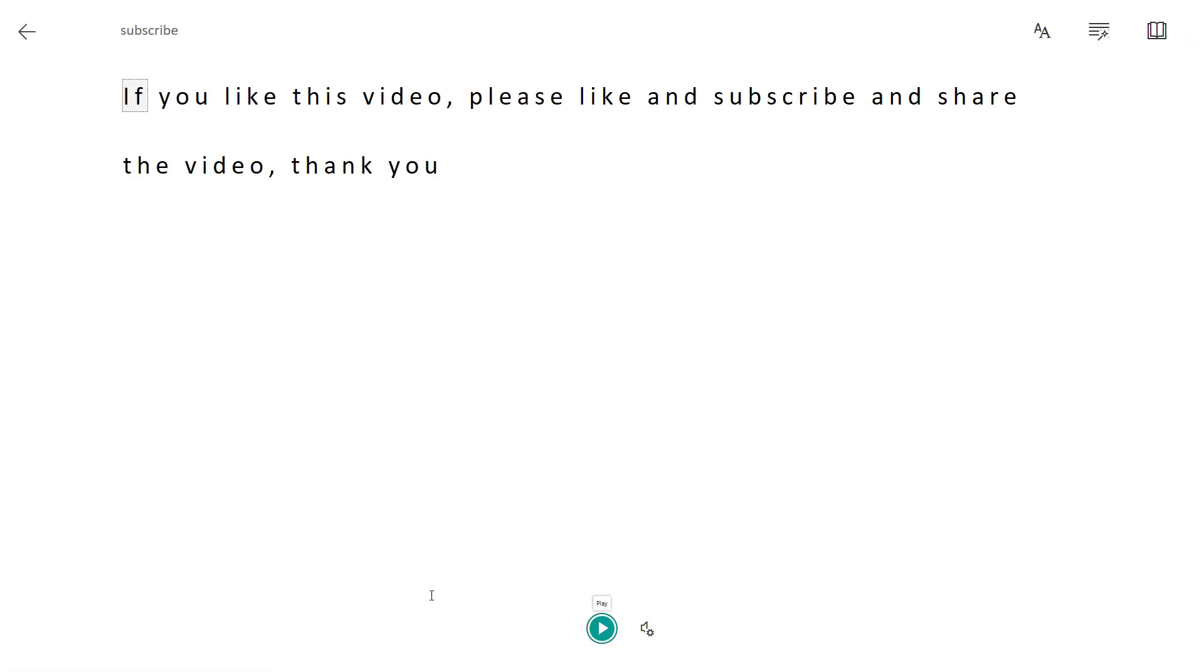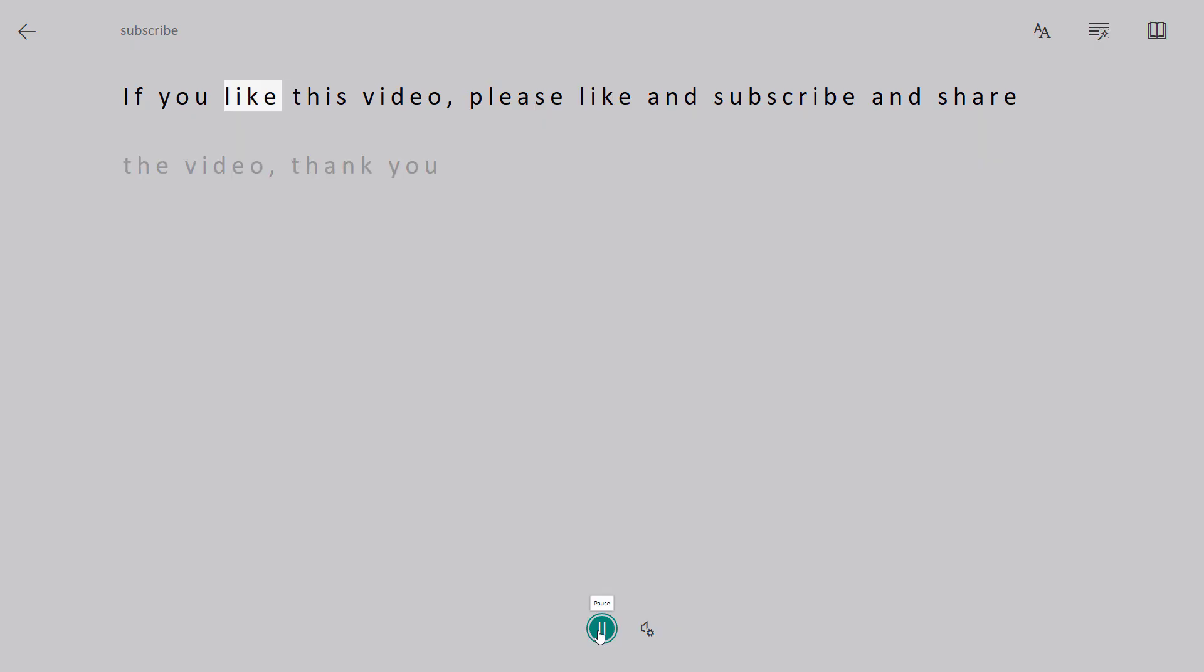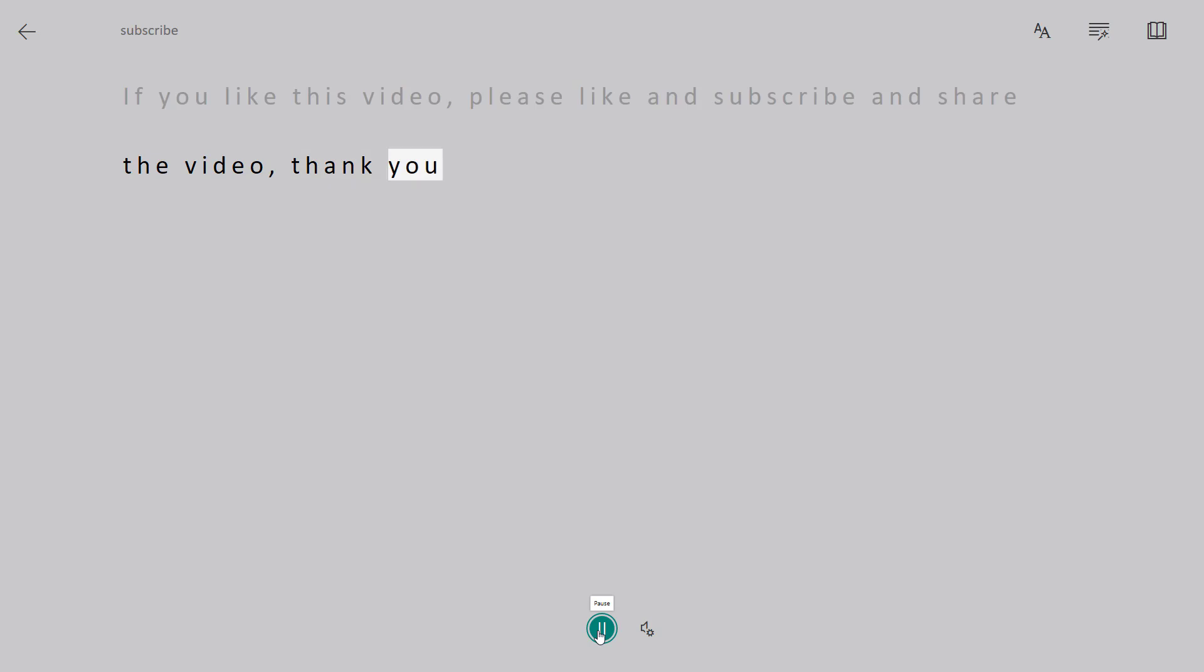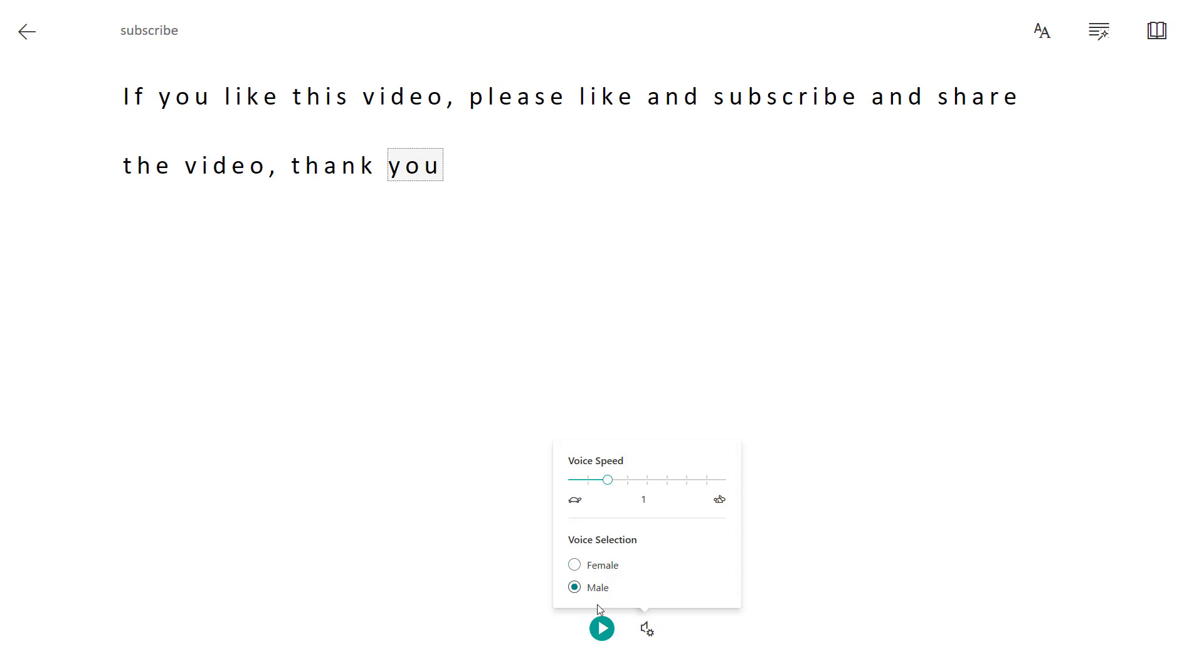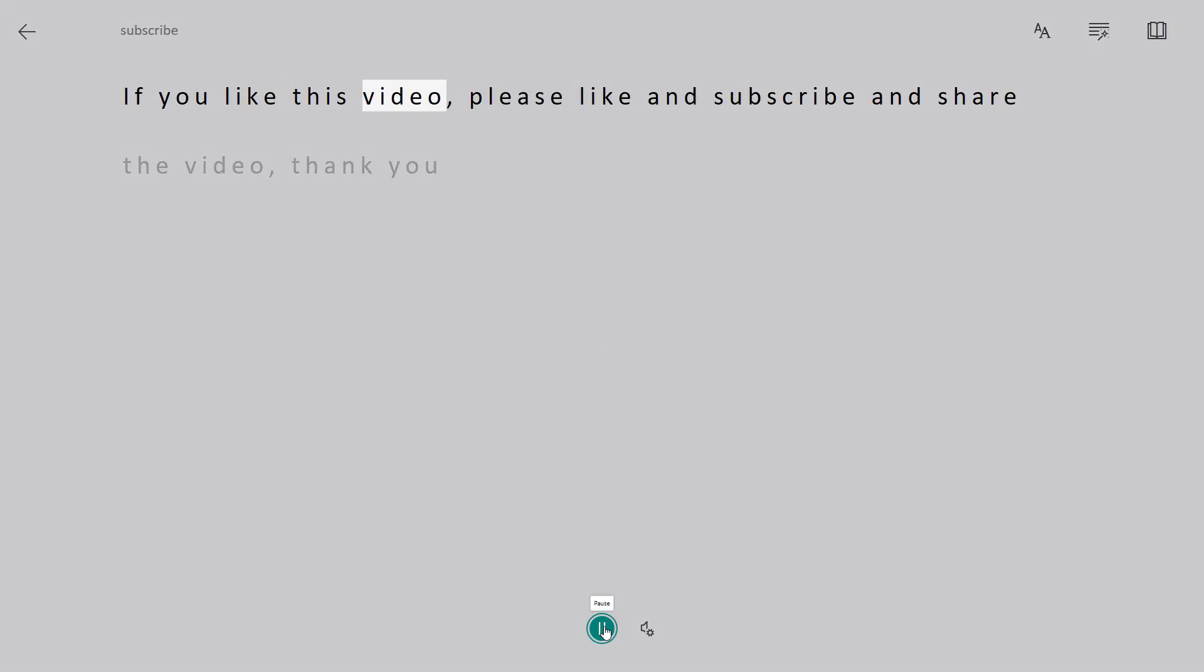So when you click on this one, you can play it. There's not a lot of settings to change here except for the speed and then the male and female voice, but I think the default speed is fine. And then the other option that you can change is change it to a male voice. If you like this video, please like and subscribe and share the video. Thank you.